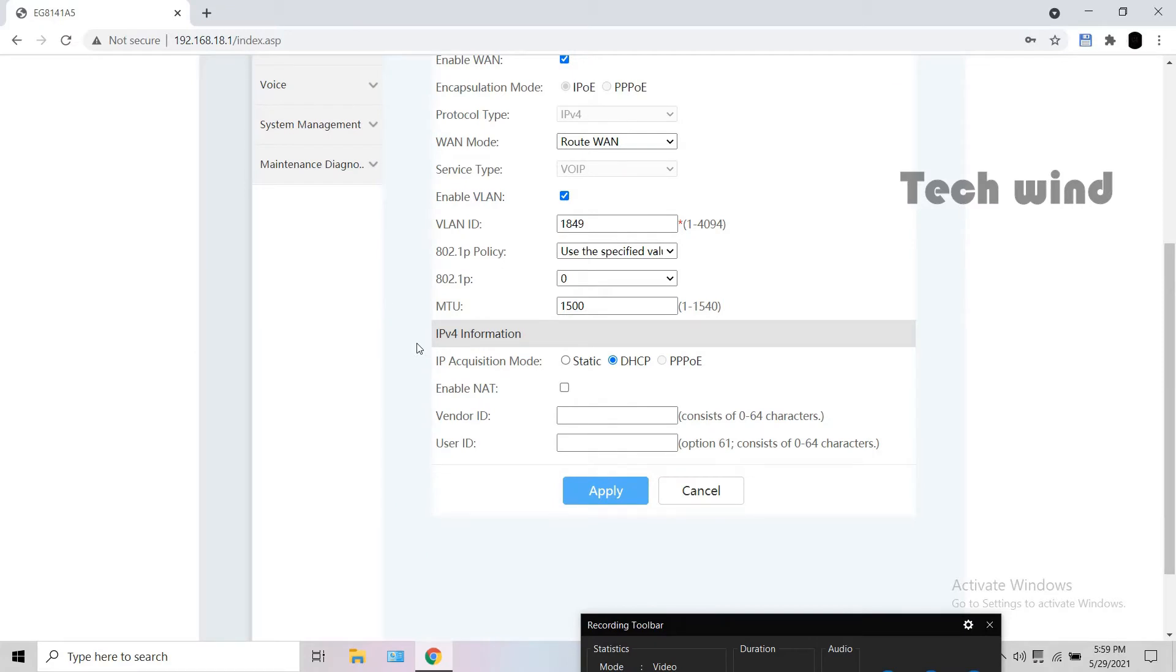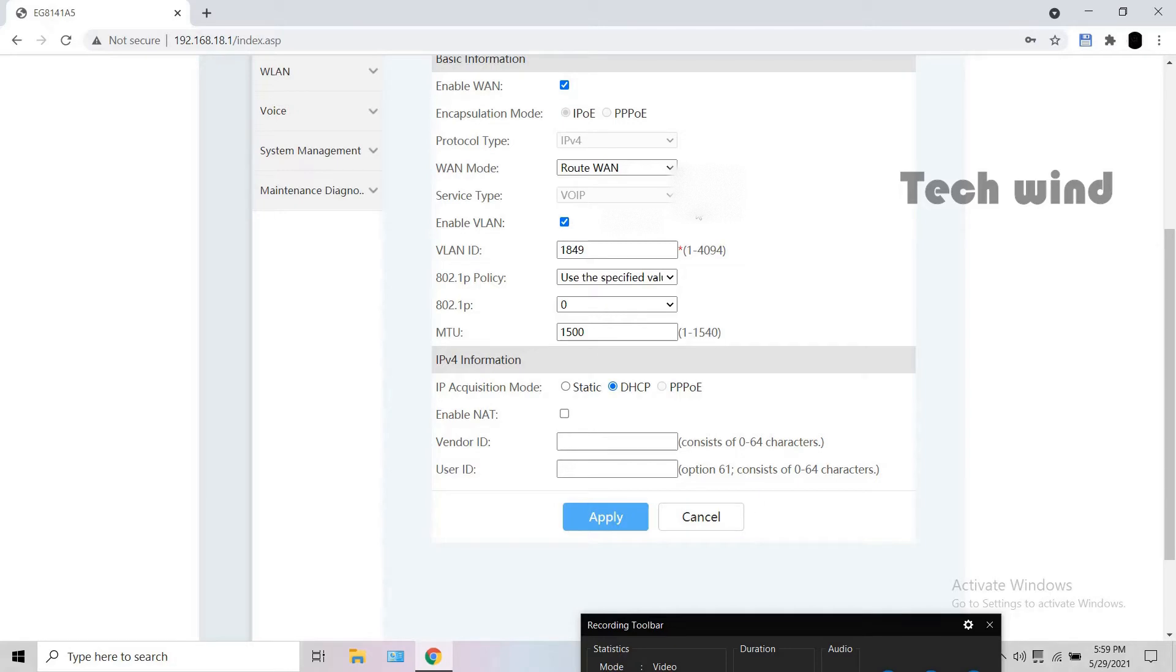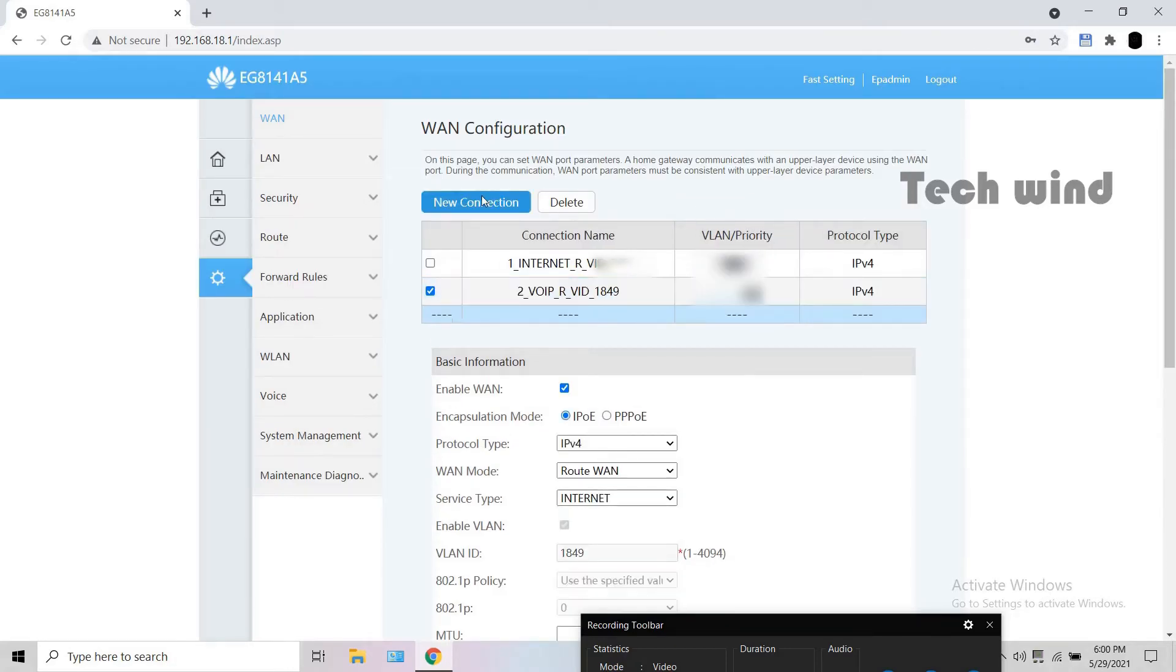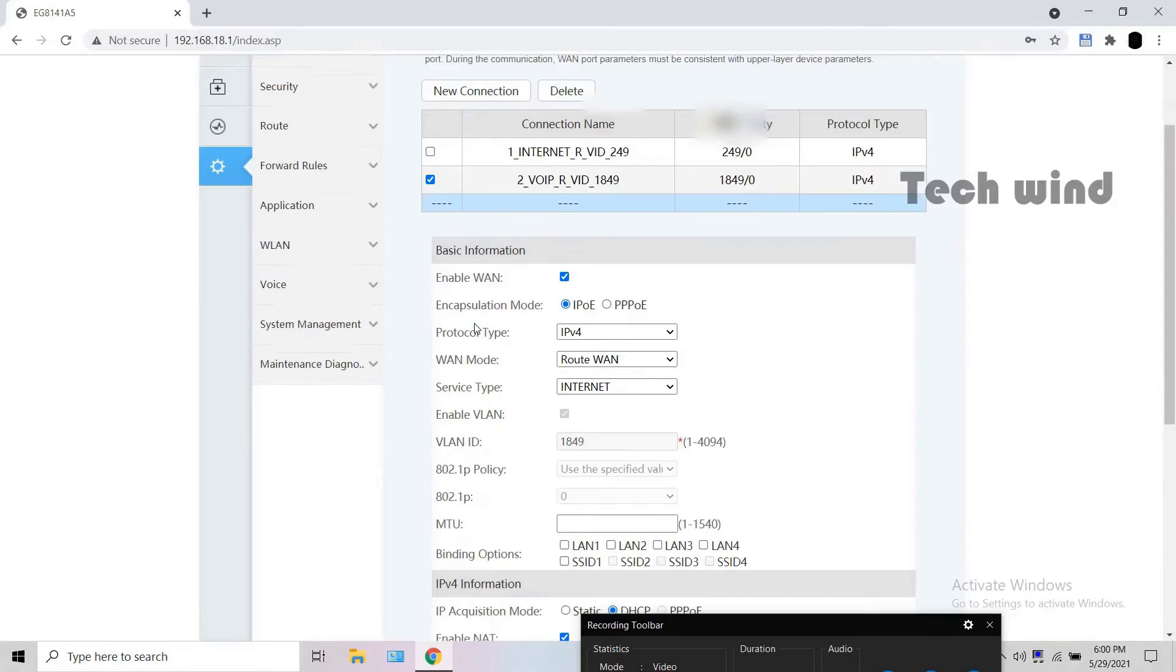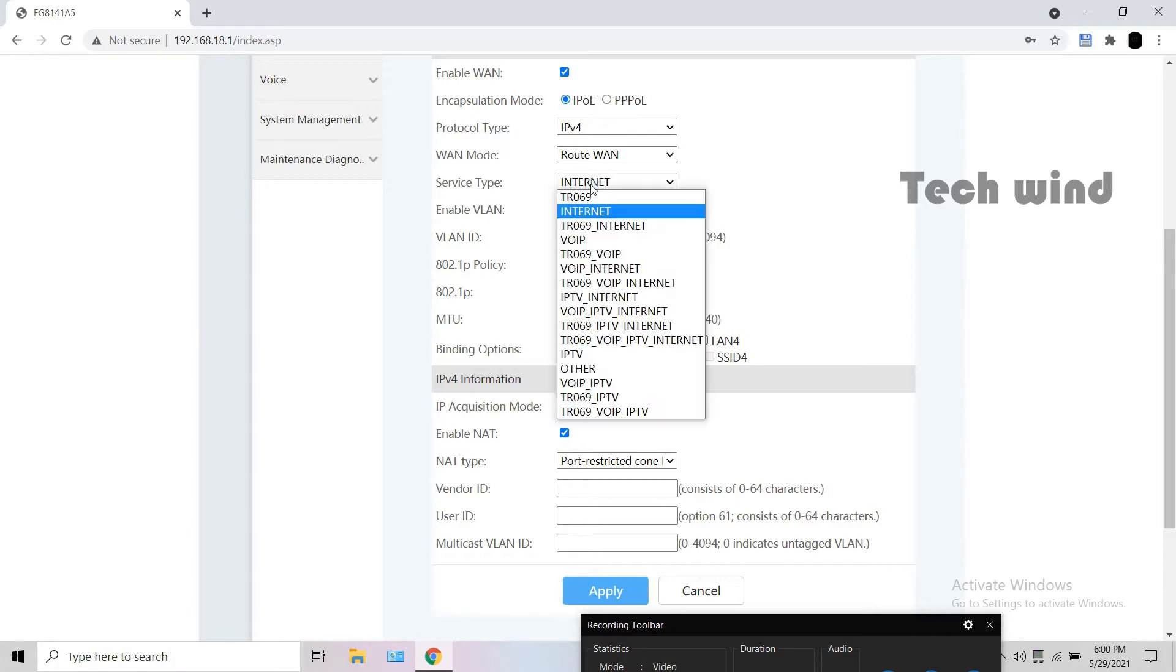You have to change the service type from VOIP to VOIP internet. You can't change it in an already configured WAN, so delete it and select new. Now enter the service type as VOIP internet.